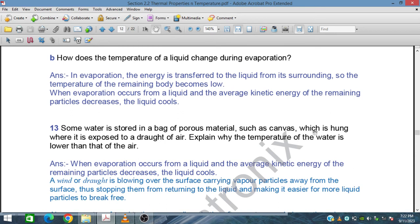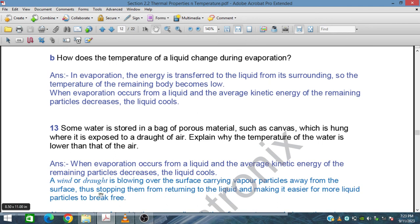Some water is stored in a bag of porous material such as canvas, which is hung and exposed to a draught of air. Explain why the temperature of the water is lower than that of the air. When evaporation occurs, the average kinetic energy of the remaining particles decreases, giving a cooling effect. A wind or draught blows over the surface, carrying vapor particles away and preventing them from returning to the liquid, making it easier for more liquid particles to break free. This phenomenon is used in room coolers.